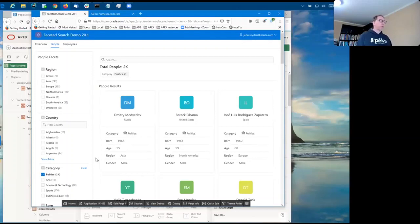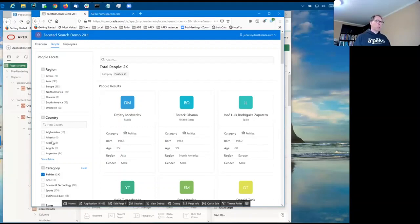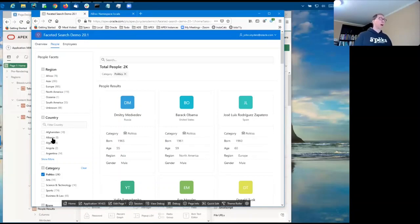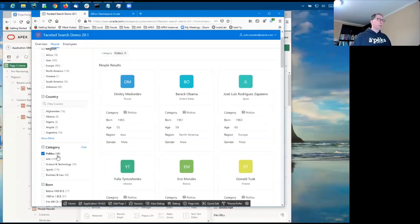What is a little less obvious is the ordering of the facet values. Here the region and the country are in alphabetic order because that's the order that the list of values is defined in, but the category is ordered by the counts with the most popular counts showing up at the top.